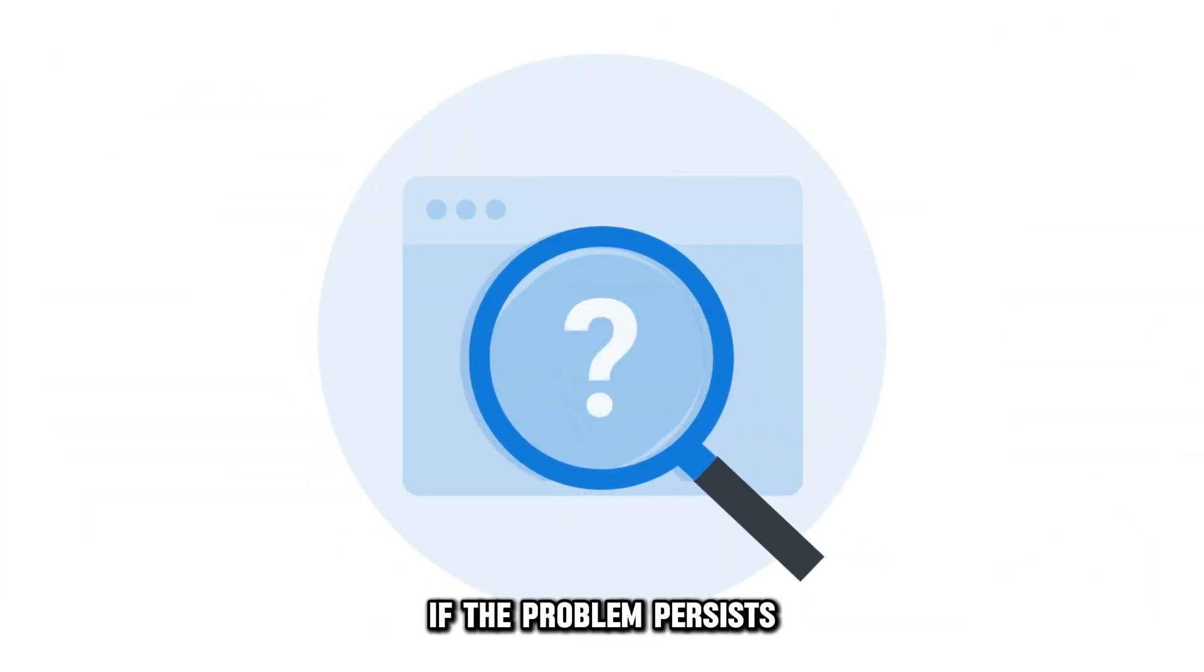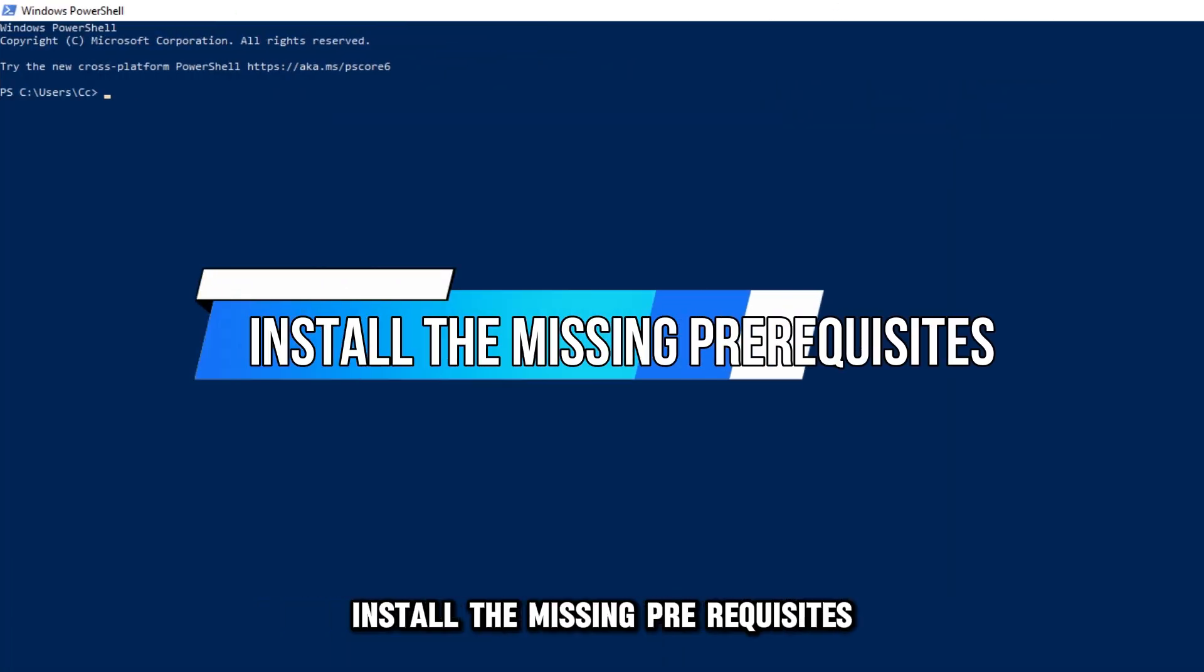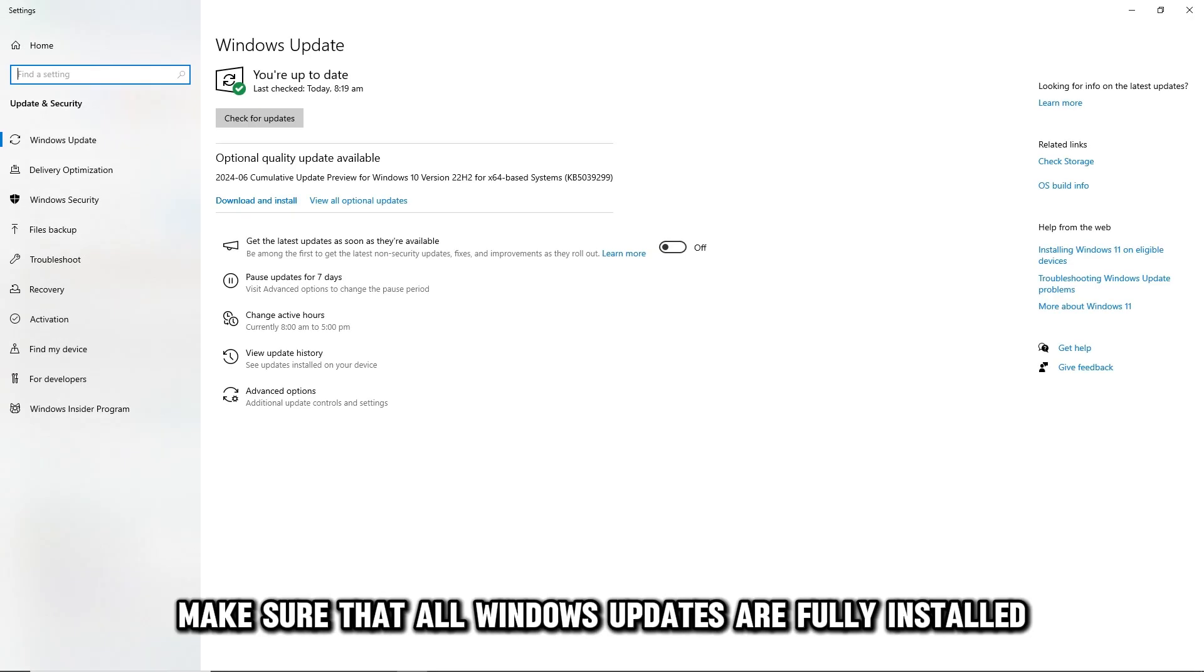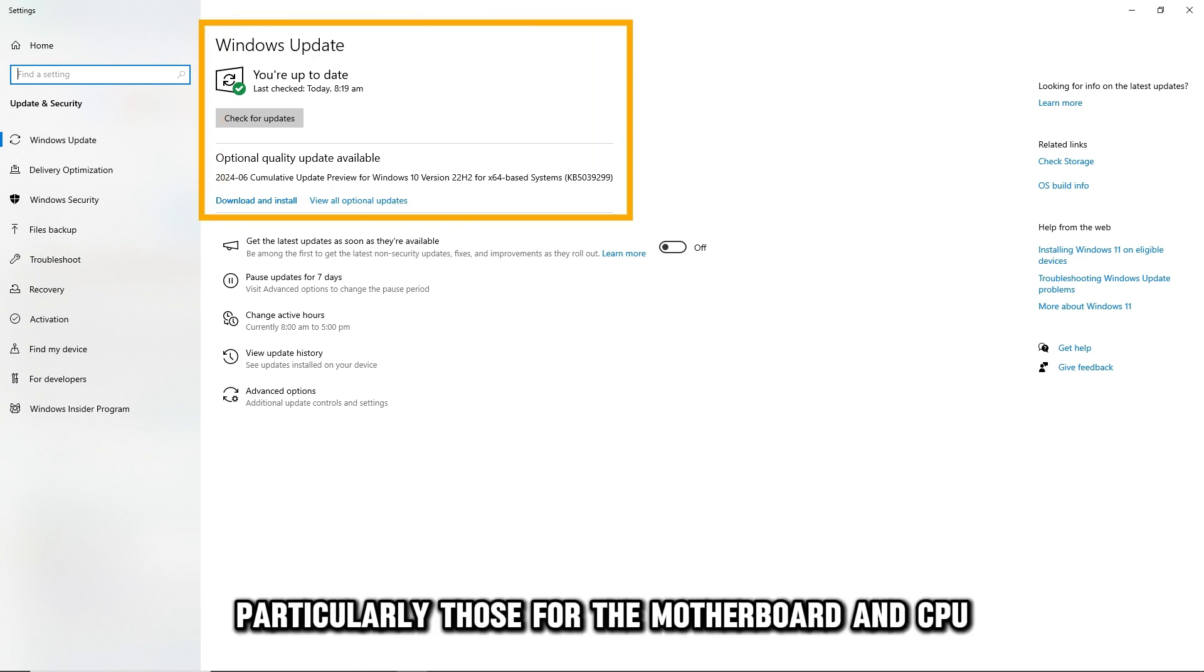If the problem persists, install the missing prerequisites. Make sure that all Windows updates are fully installed. Reinstall all hardware drivers, particularly those for the motherboard and CPU.